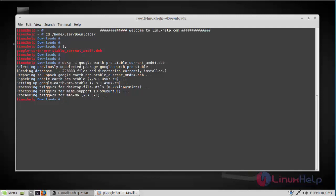Now everything is fine and Google Earth has been installed. But sometimes you may get a dependency error. In order to resolve that, you have to run the apt install -f command. That's mainly because of broken dependency package errors. So if you run the apt install -f command, it will resolve all the dependency errors.